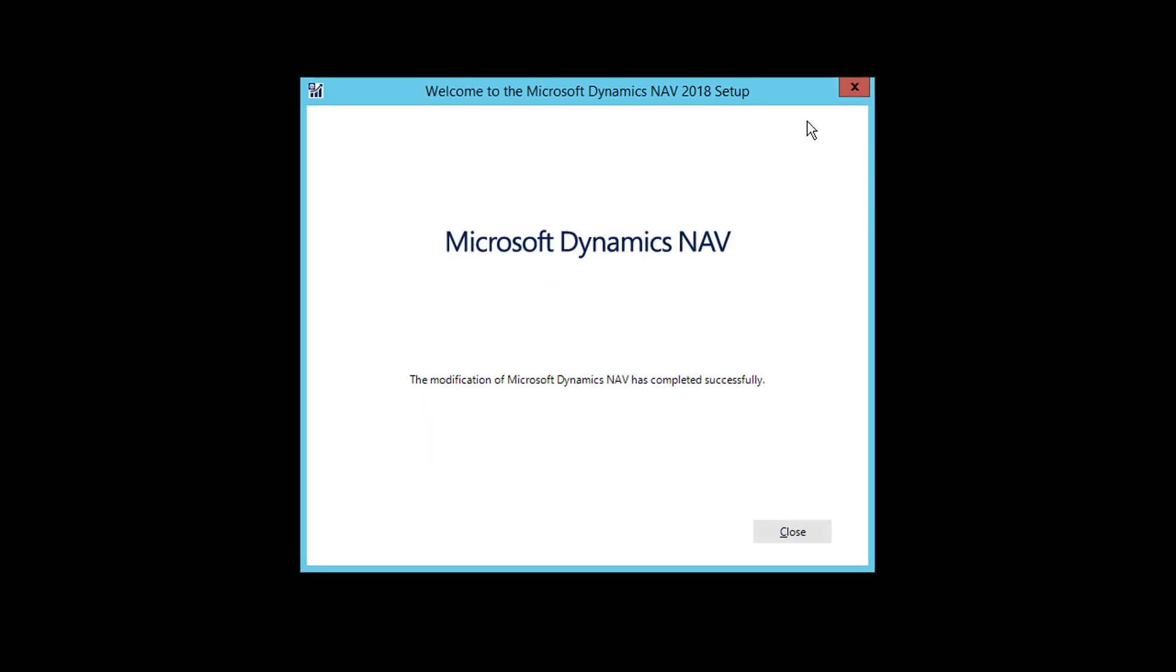So now you can see that installation is complete. Now your system may restart a couple of times because when it installs some prerequisites, that needs restart of your system. So don't worry about that. Just close the installation and close all the applications you have. Just restart your system. Then once you restart it, then again start the setup.